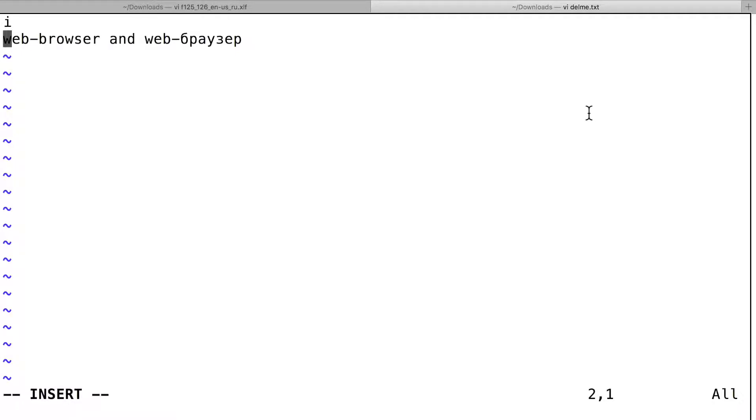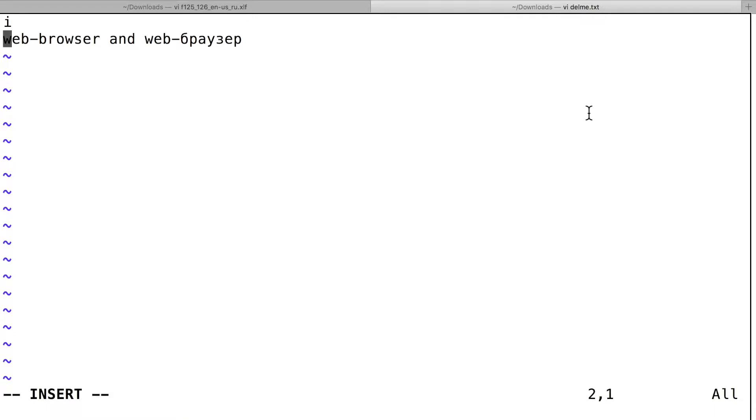It should be the same. First word is in English, the second is in English and Russian. It's the same, but the second is translation for the first. When I read Russian text, I cannot read it when Russian text contains English letters. Any Russian technical text contains English words.